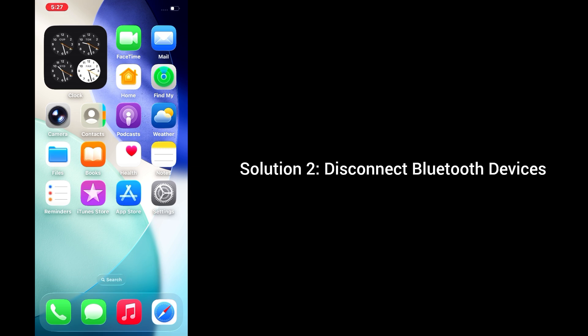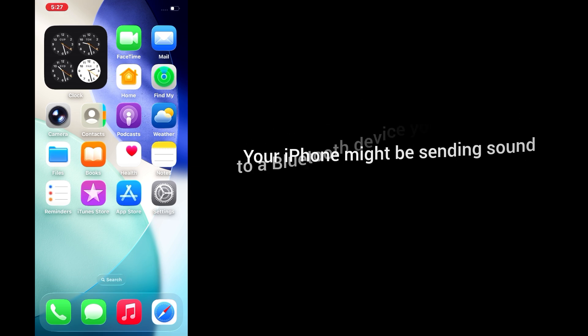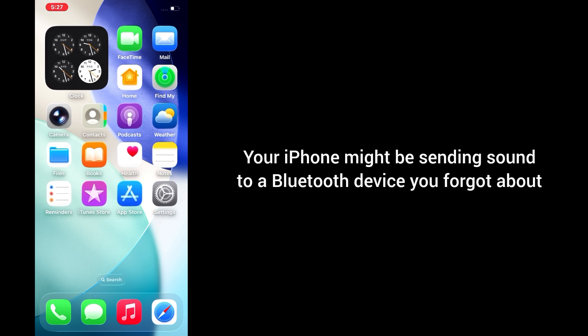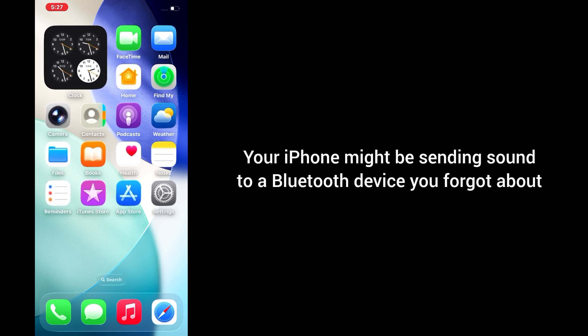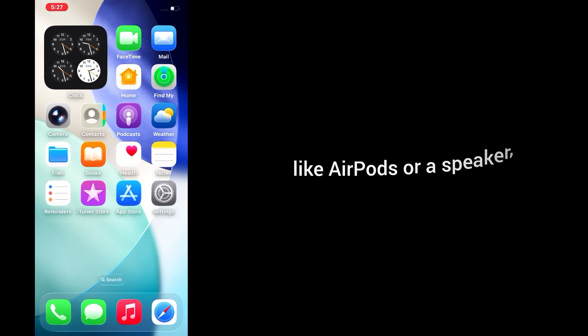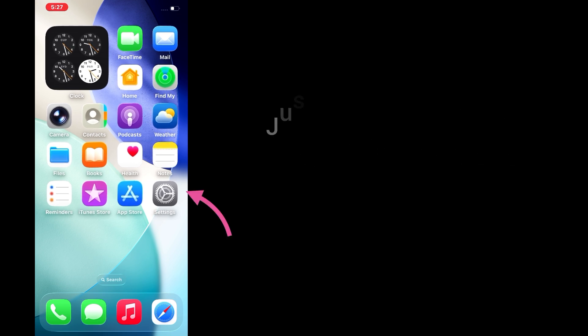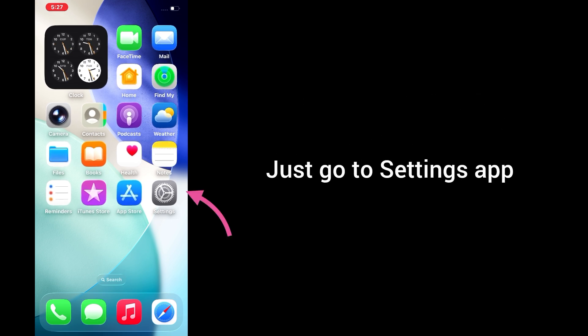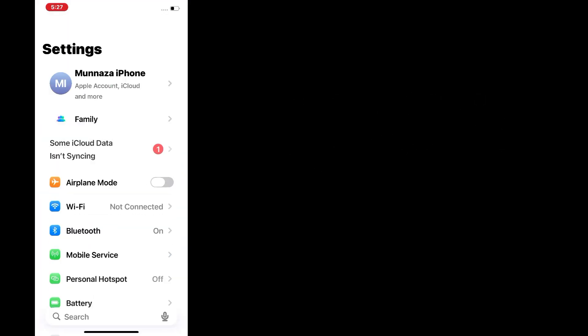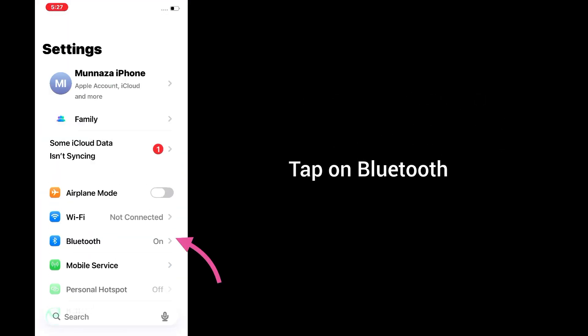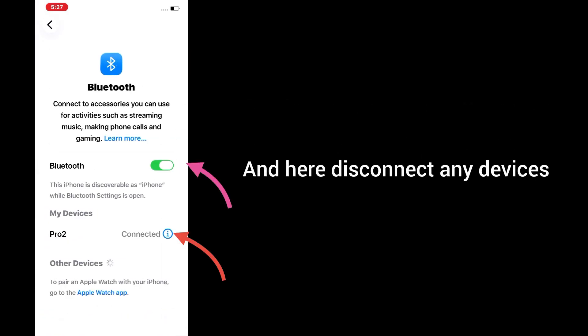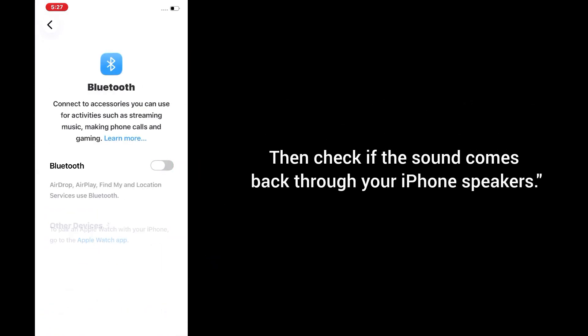Solution 2: Disconnect Bluetooth devices. Your iPhone might be sending sound to a Bluetooth device you forgot about, like AirPods or a speaker. Just go to Settings app, tap on Bluetooth, and disconnect any devices. Then check if the sound comes back through your iPhone speakers.